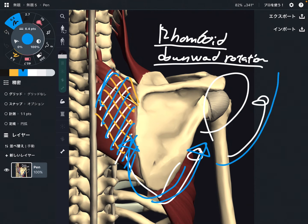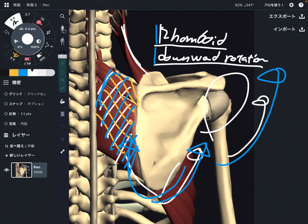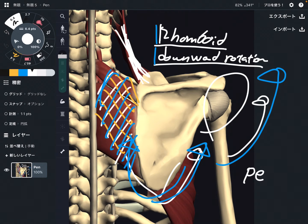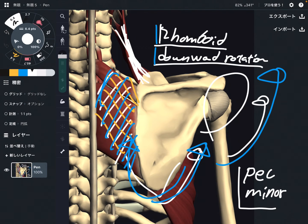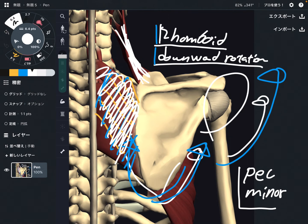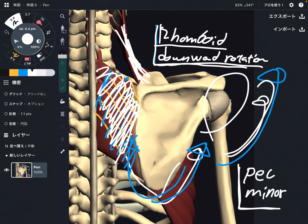If the scapula is stabilized in downward rotation, you can't do upward rotation, which means you can't move your shoulder joint as much as you could. That is why rhomboid mobility is very important. Other muscles such as levator scapula also perform downward rotation. On the anterior part of the chest, pectoralis minor — pec minor — can also do downward rotation. If pec minor gets tight, it stabilizes the scapula in downward rotation, which can indirectly inhibit shoulder joint movement. These muscles that attach on the scapula are extremely important.